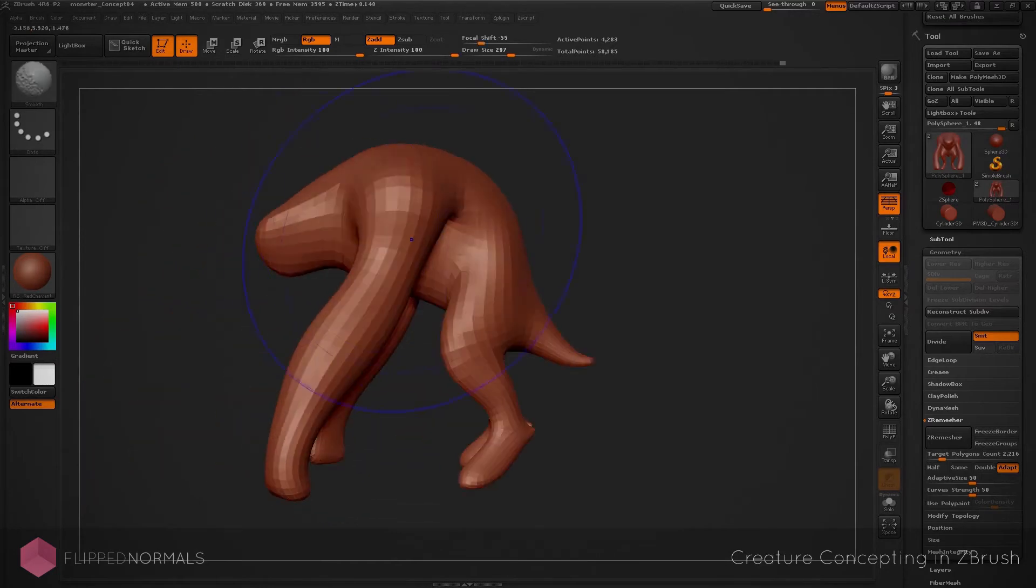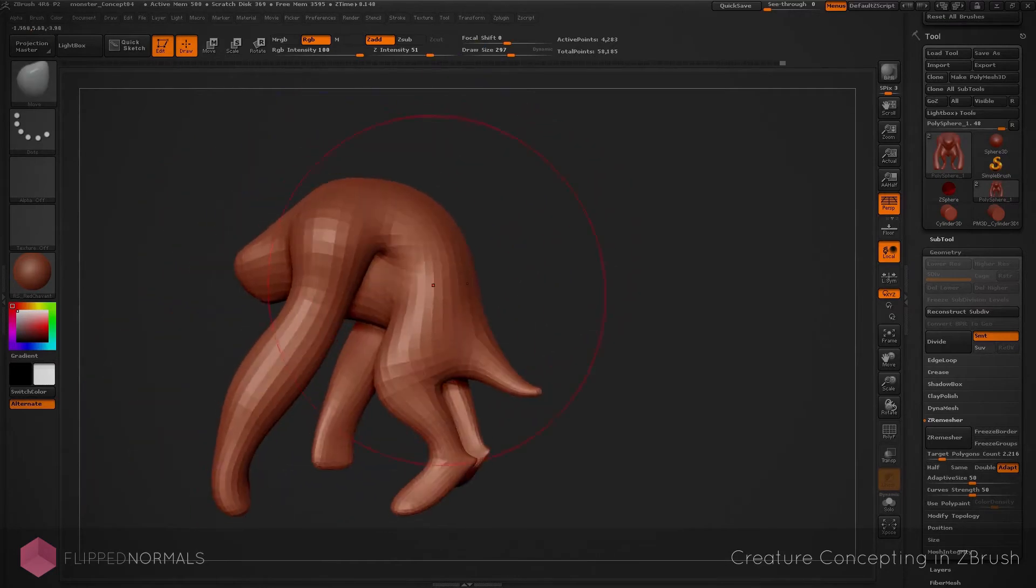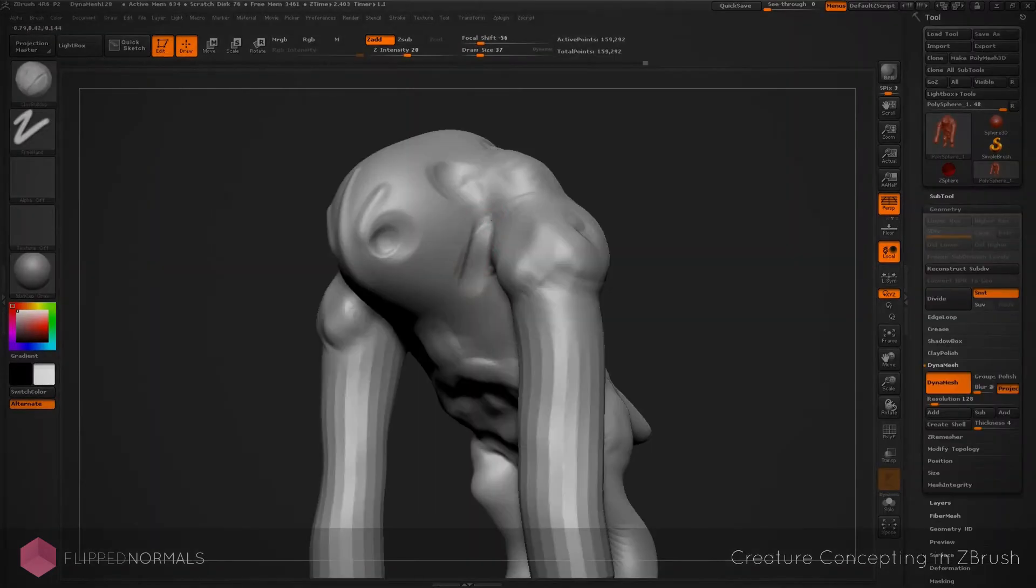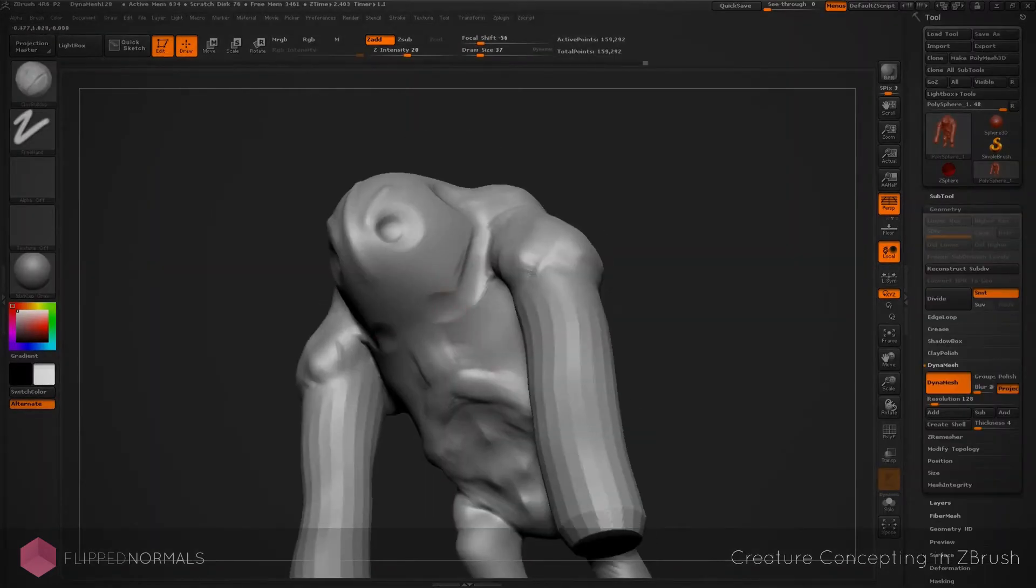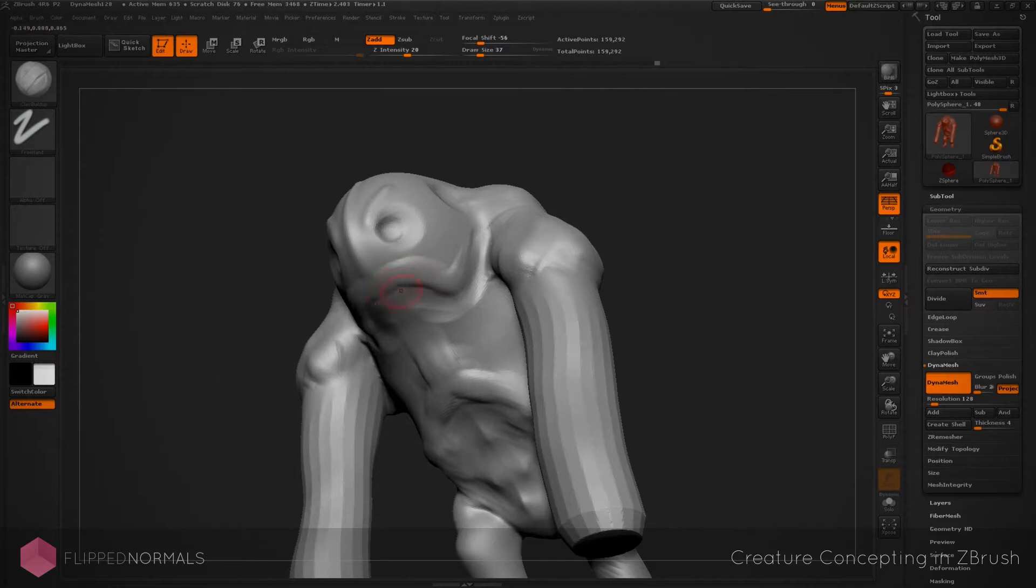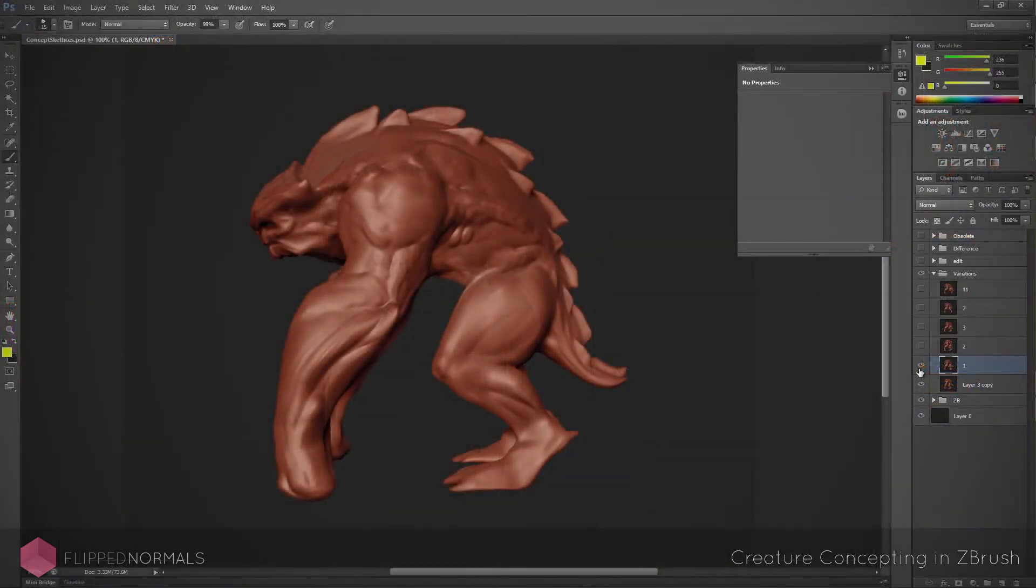We'll be jumping back and forth between 3D and 2D, using ZBrush primarily for the sculpting but also assisting the design by the use of Photoshop.